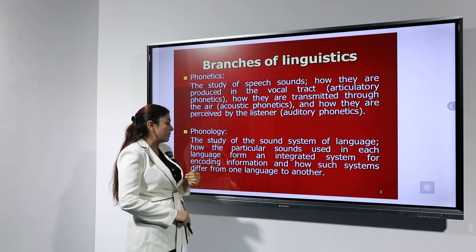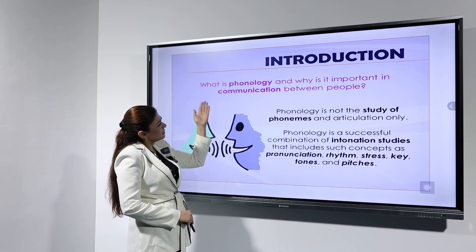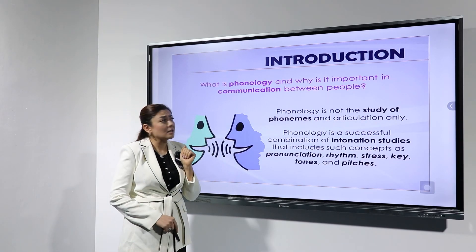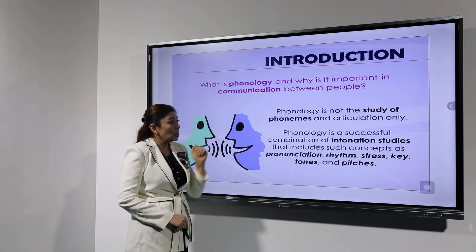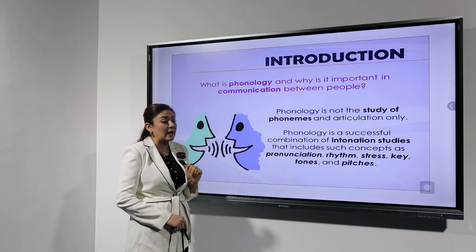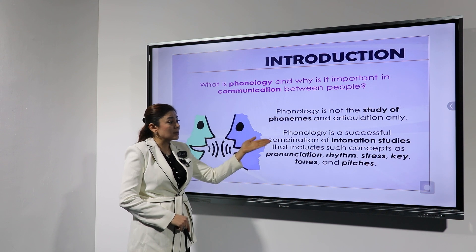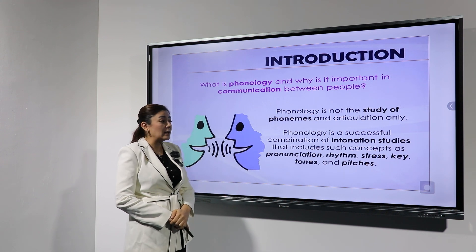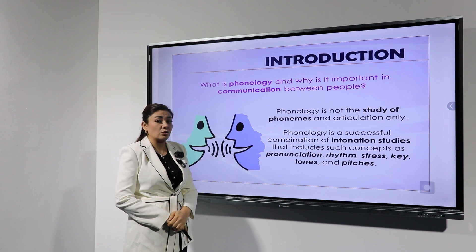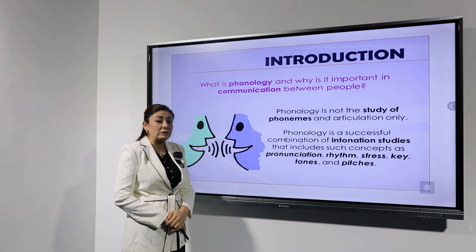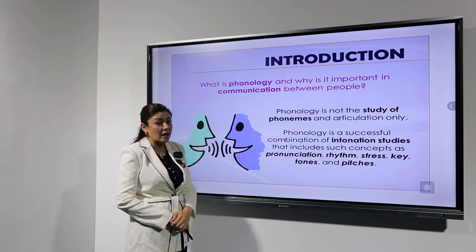Phonology also examines how such systems differ from one language to another. Phonology is not only the study of phonemes and articulation; it is also a successful combination of intonation studies that includes concepts such as pronunciation, rhythm, stress, keys, tones, and pitches.